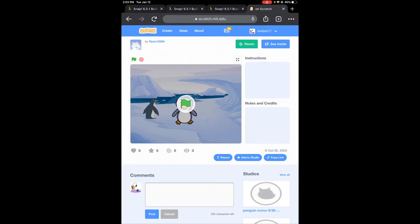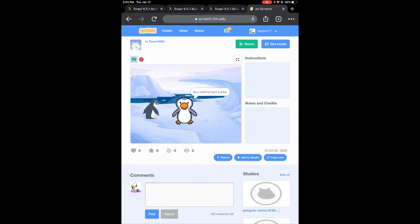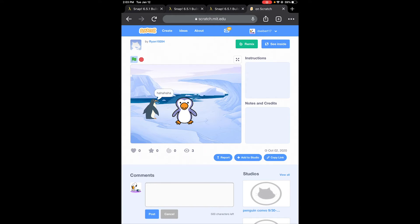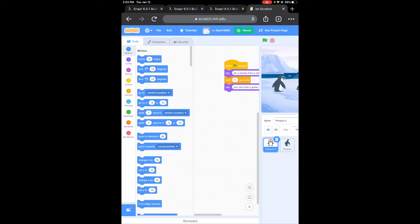Now I just want to show you - this right here is Scratch. This is for Computer Programming. Do you want to hear a joke? Sure. And if I look inside, Scratch deals with blocks. That's what that looks like right there.